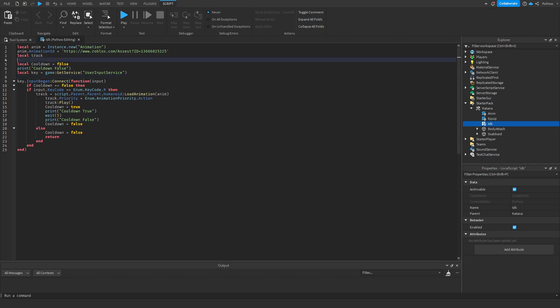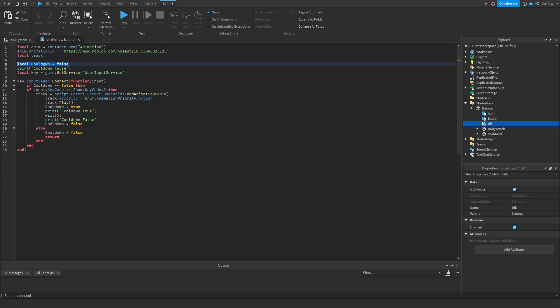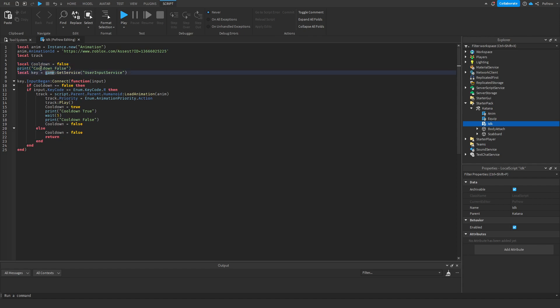And then we start off. So all this starts the moment the player joins. From the moment the player joins, the cooldown will also be set at false. That means he can use the attack. And so we're going to make it easier to show for us, the developer, to see if the script is working.